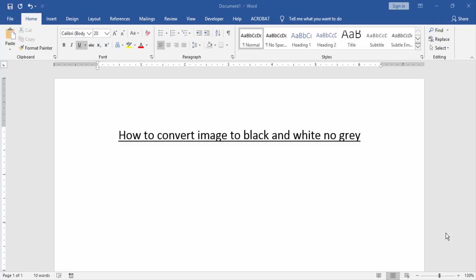Assalamualaikum, hello friends, how are you? Welcome back to our new video. In this video I am going to show you how to convert image to black and white, no gray. Let's get started.